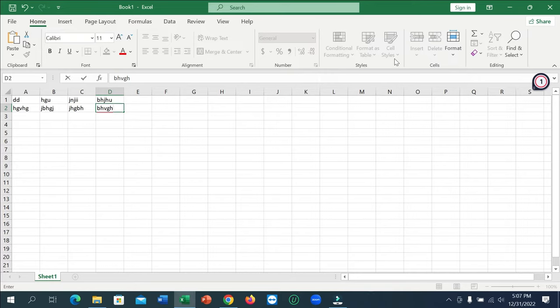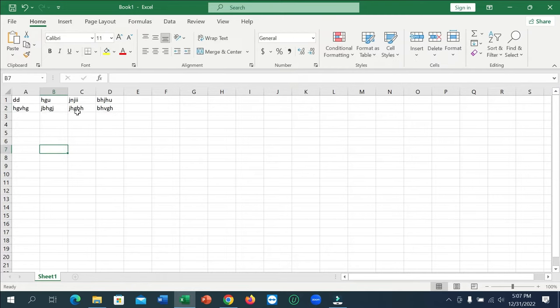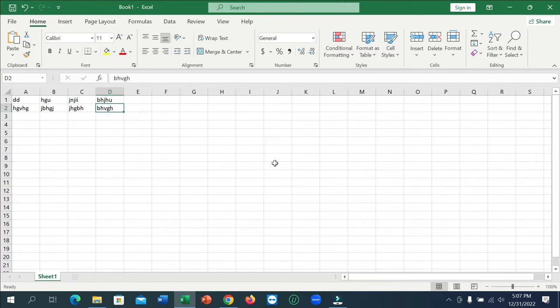So guys, here you can see I already created an Excel file. Right now I need to save this Excel file on my laptop, so how can I save this file? I'll show you step by step.